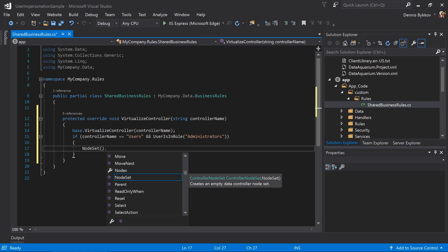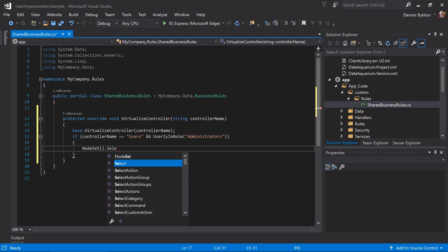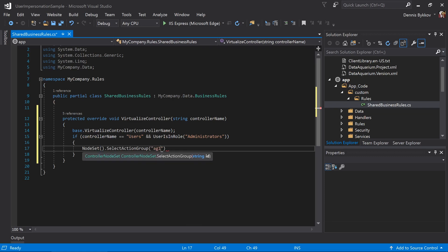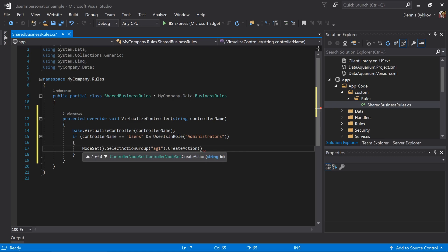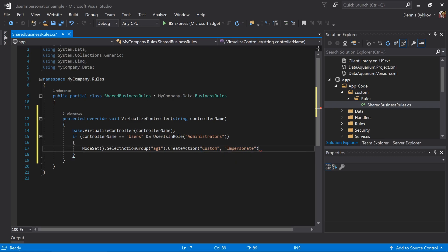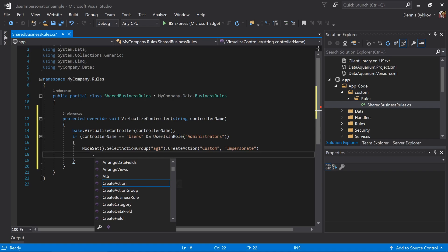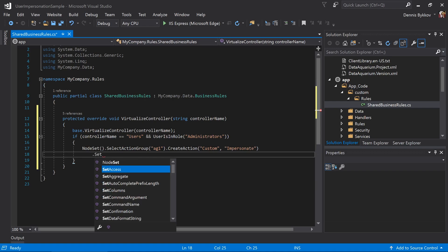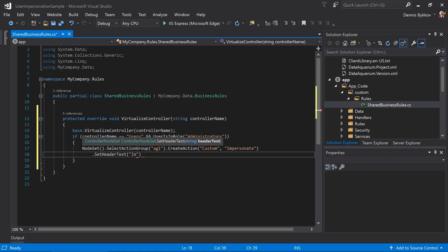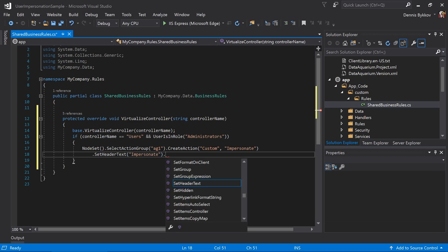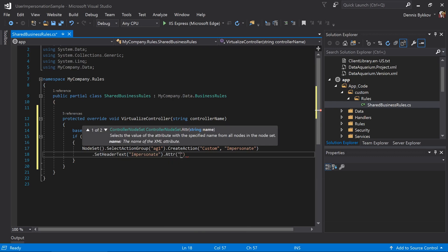We will select the action group AG1, and we'll create an action in that group with the command name custom and command argument impersonate. We'll want to set the header text to impersonate, and we'll add an icon called group add from the material icon library.